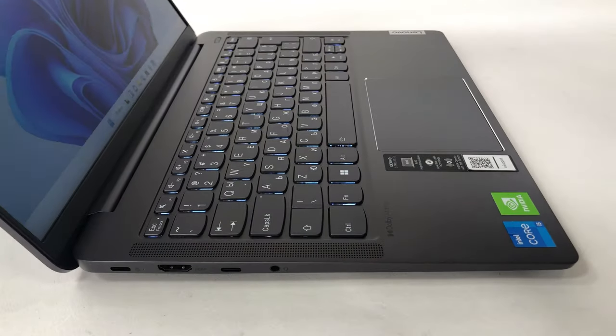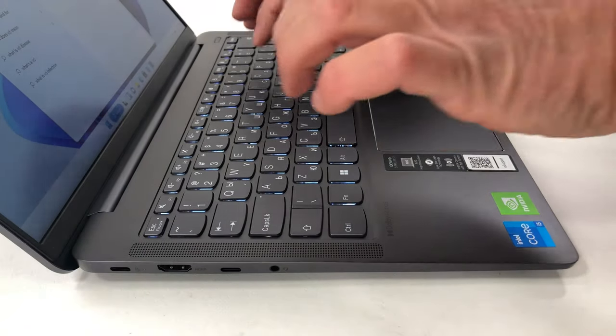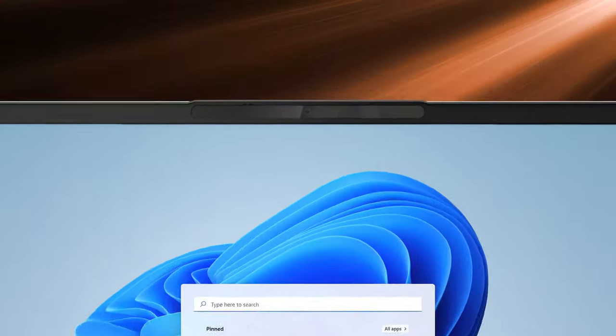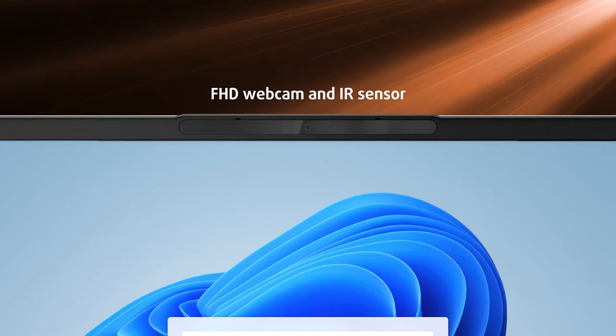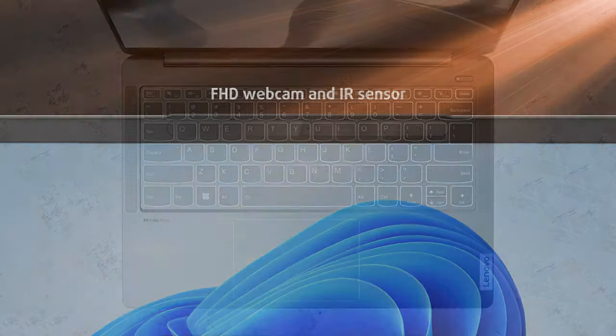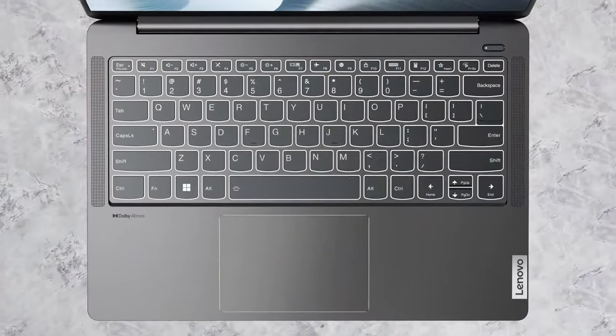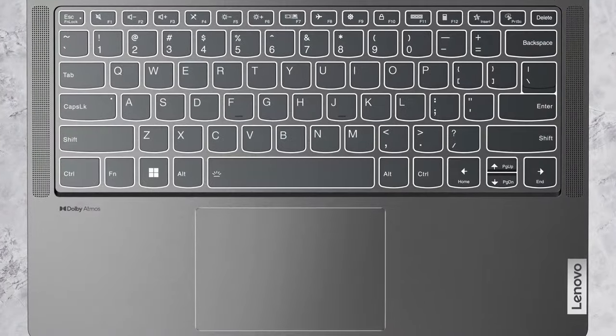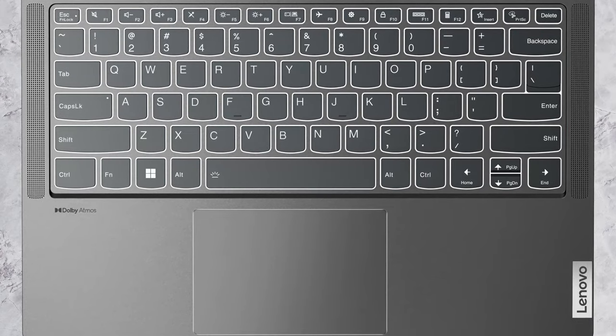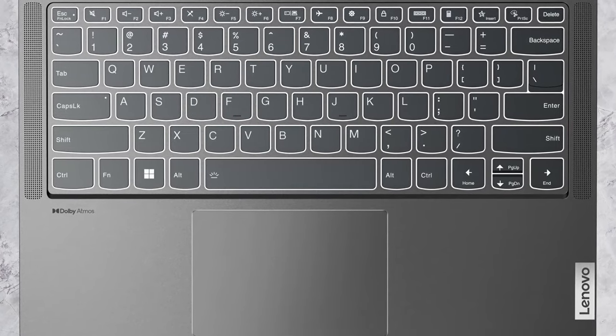What's more important is that it opens with one hand, showing off thin bezels with an FHD webcam and an IR sensor. On the base, there are two speaker grills flanking the keyboard, as well as the touchpad.